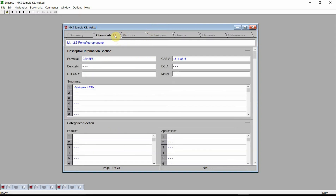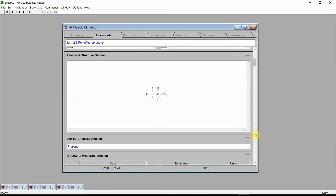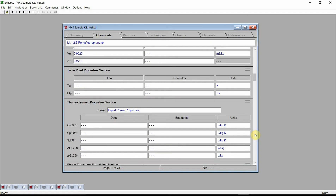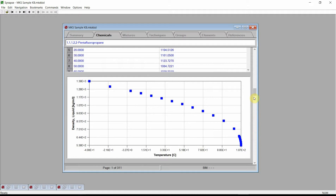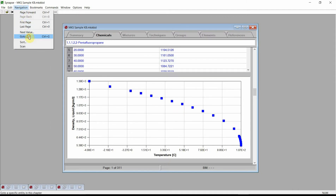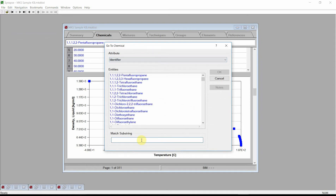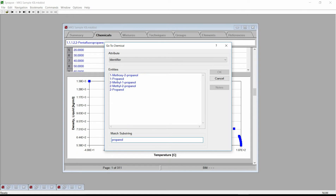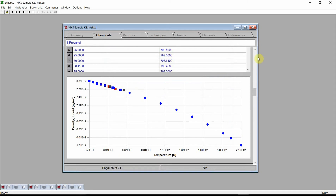Navigate to the Chemicals chapter. Each page of the Chemicals chapter displays information on a different chemical. There are data on descriptive properties, structural properties, constant properties, critical properties, temperature-dependent properties, temperature and pressure-dependent properties, environmental properties, and many more. Data are often shown in both tabular and graphical forms. Navigate to 1-Propanol. This can be done by clicking on the navigation menu and selecting the GoTo command. Synapse will display the GoTo chemical dialog. Type Propanol in the match substring edit box. Synapse will list all the chemicals that have propanol in their name. Select 1-Propanol and press the OK button. Synapse changes to the page showing all of 1-Propanol's data.